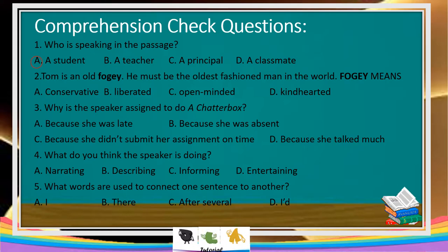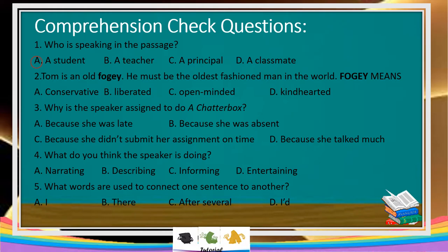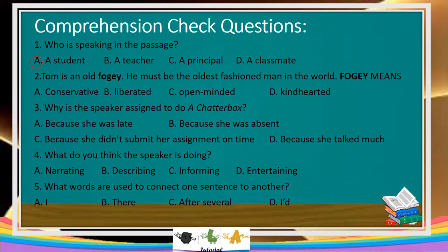Number 2: Tom is an old foggy. He must be the oldest fashion man in the world. 'Foggy' means what? Conservative, liberated, open-minded, or kind-hearted?